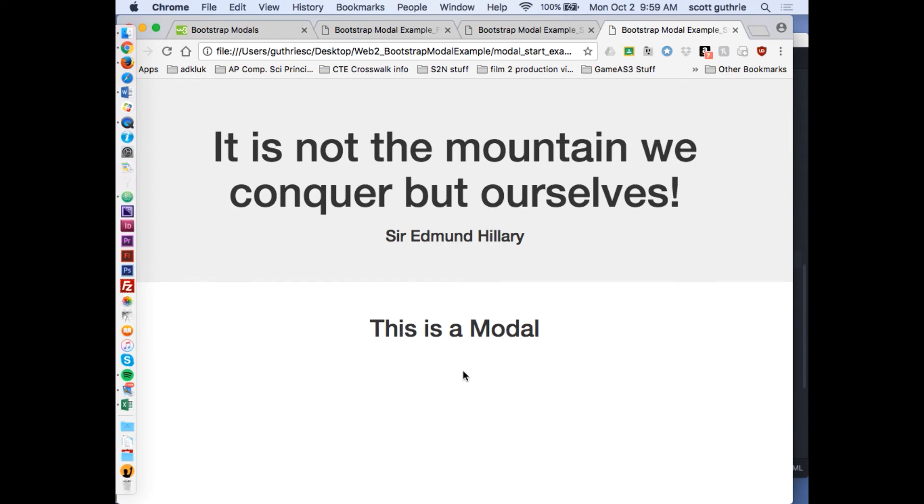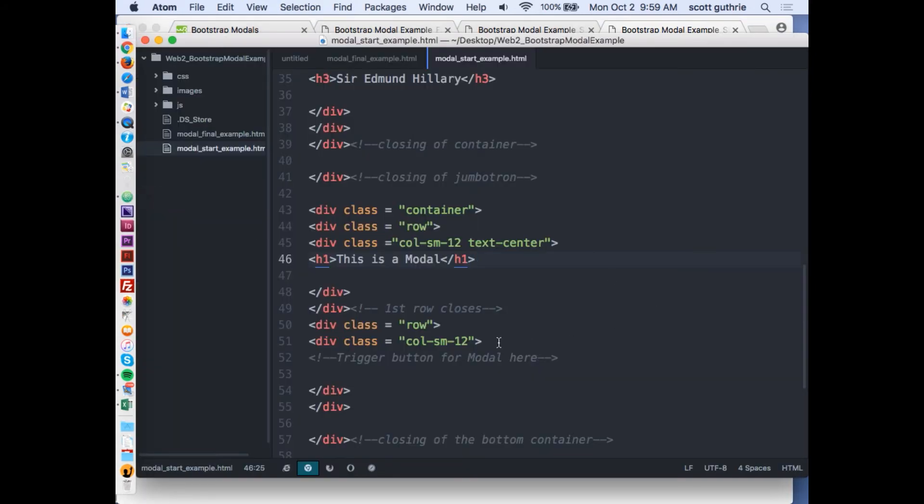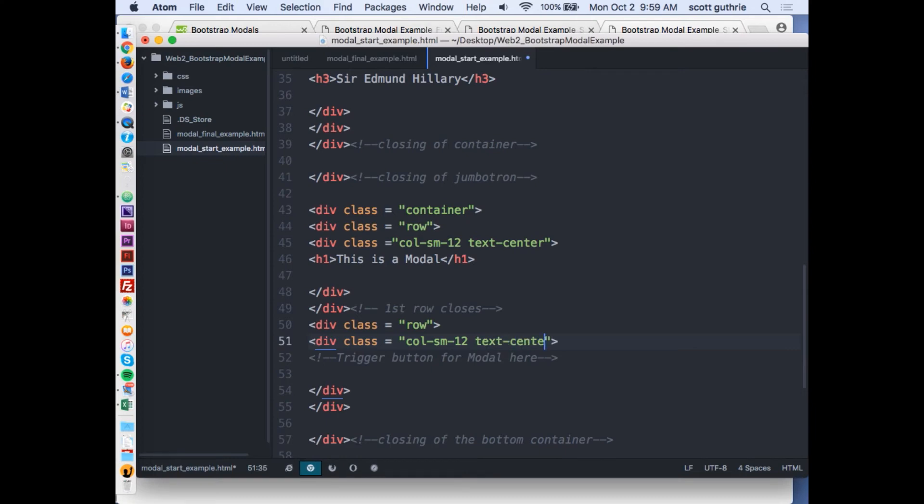The button, the modal button to trigger the modal, is going to be right below it in the second row. Let me make sure that, here's my trigger button with nothing in it. I'm going to add text-center.